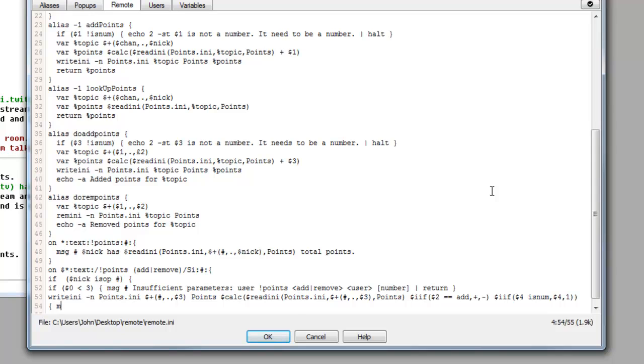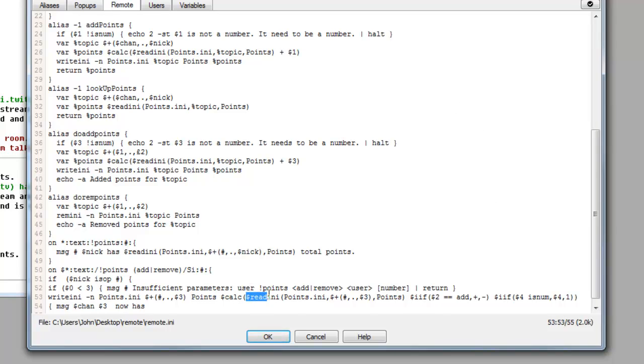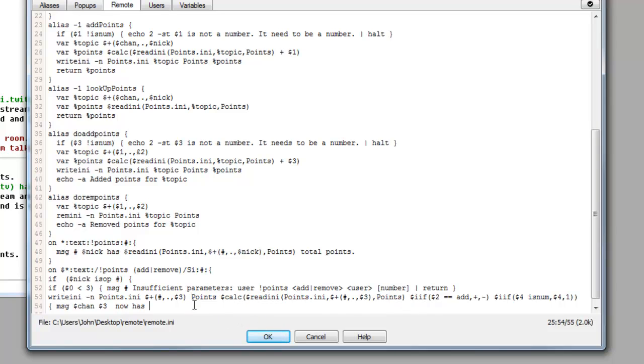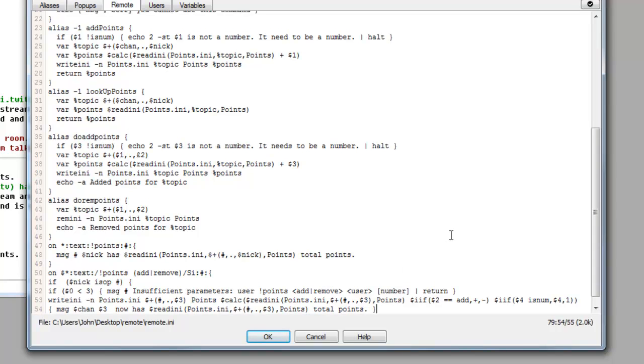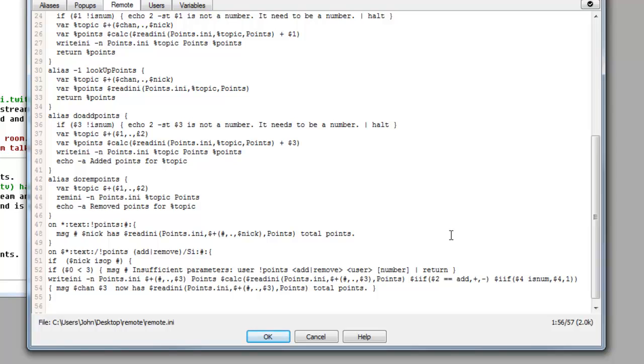So you can type in space, you can open your bracket and do message dollar sign, so it's going to display in the channel which is in question. Dollar sign three, dollar sign three is the representation of their username. Whichever user is doing it for example. So whichever username is receiving the points now has, and we can just copy this part here. From that, now has that many points. So we've got that many total points. Full stop. Close the squiggly bracket and then we do the next line and close the squiggly bracket again.